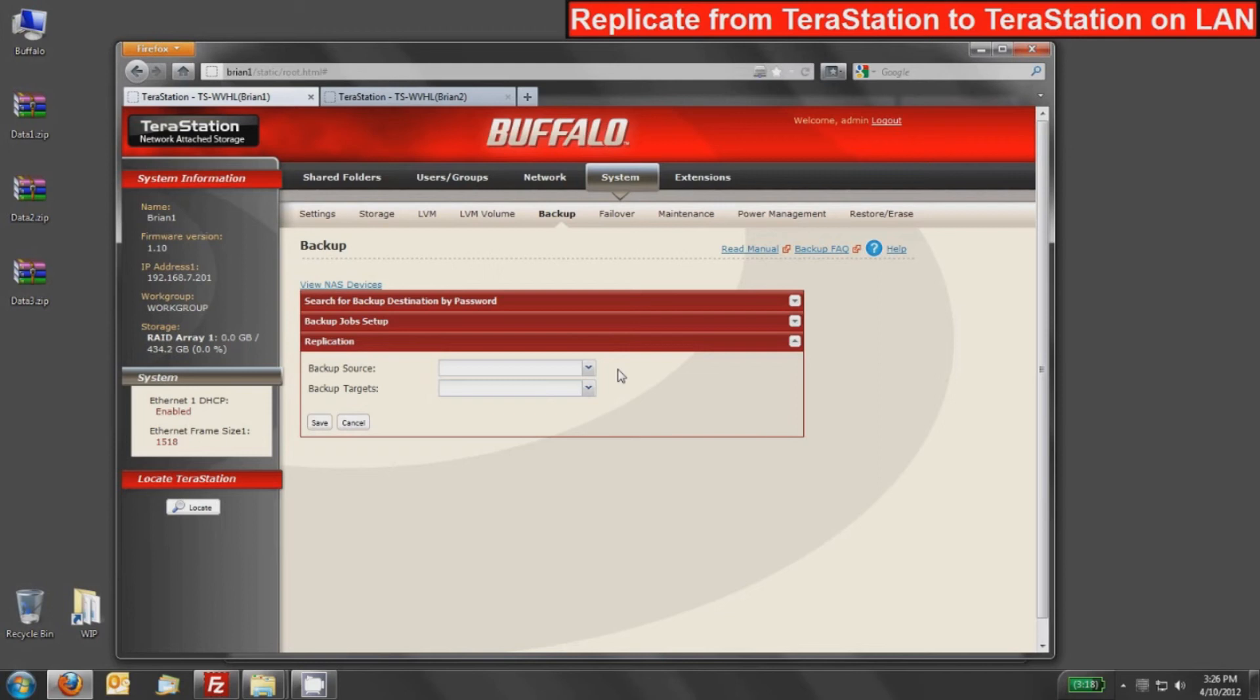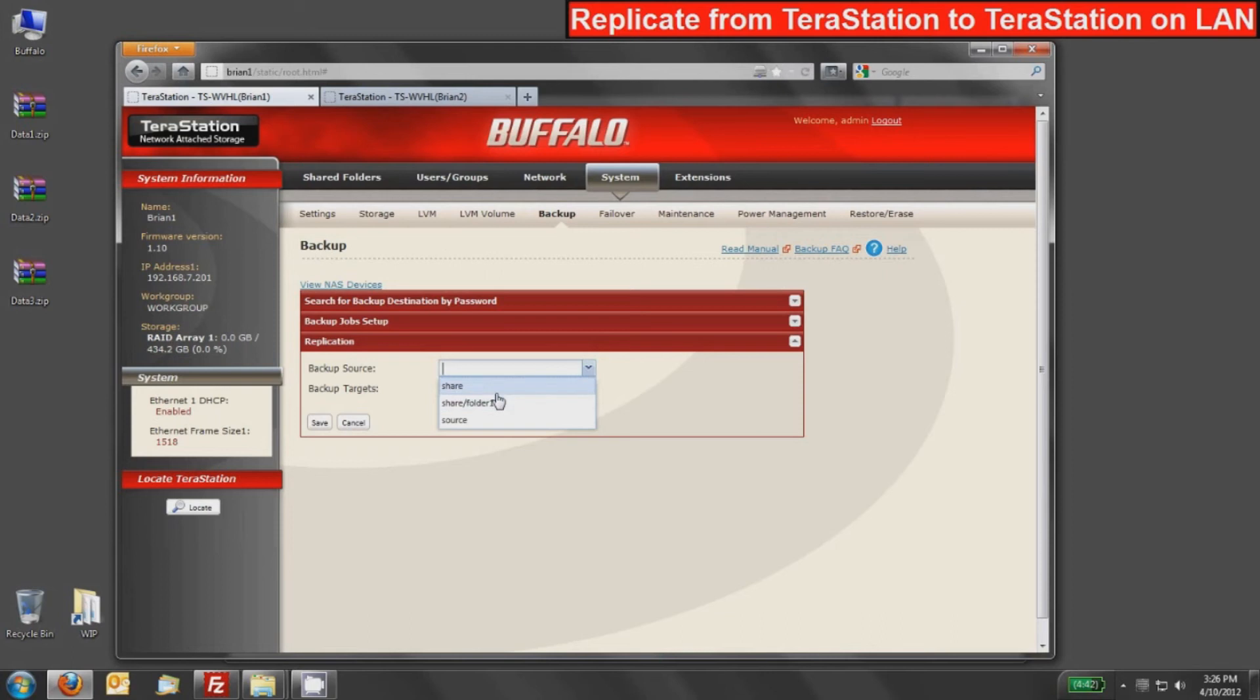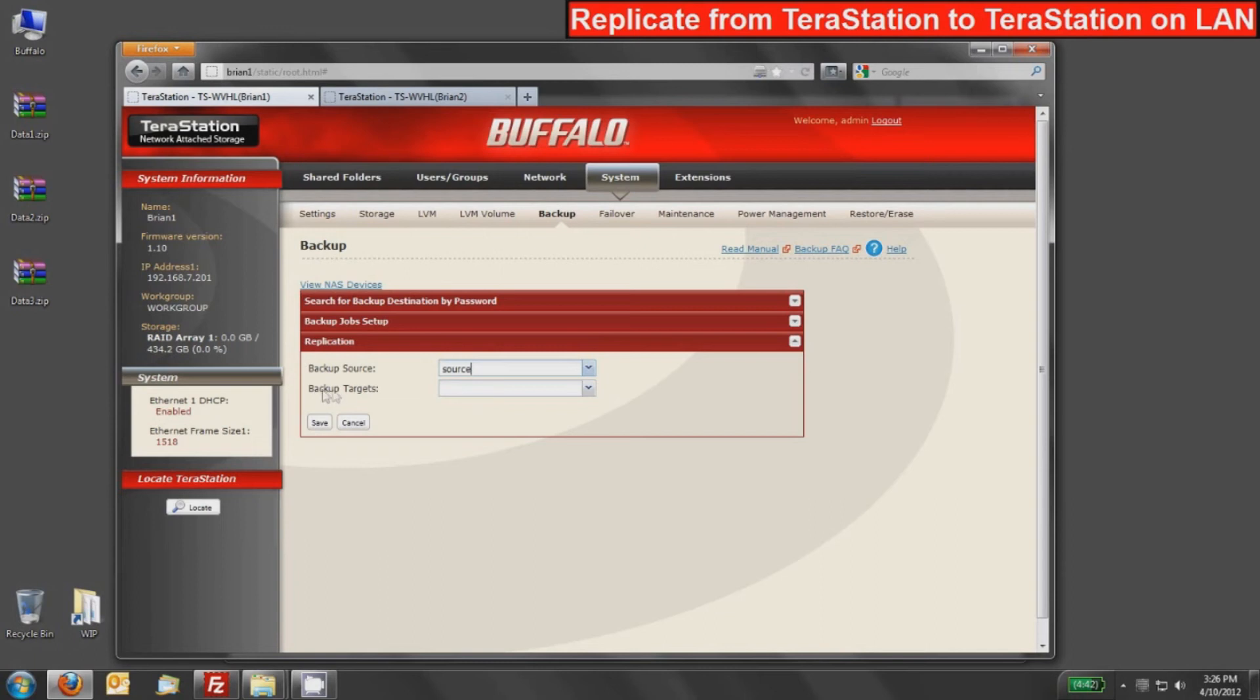Now that the replication scan is done, you can see I can pull down both the backup source and the backup target. We'll start by selecting the backup source. This is going to show me every share and every folder beneath the share that's on this device. So there was a folder called folder one underneath share. But as I told in the beginning, we will use the source shared folder as our backup source.